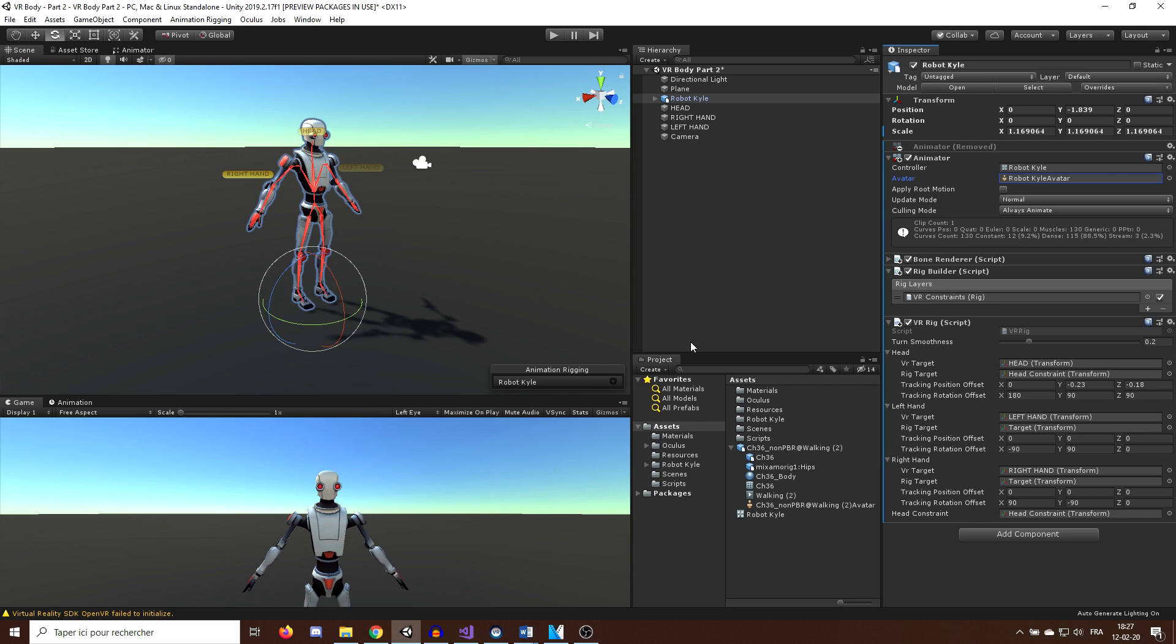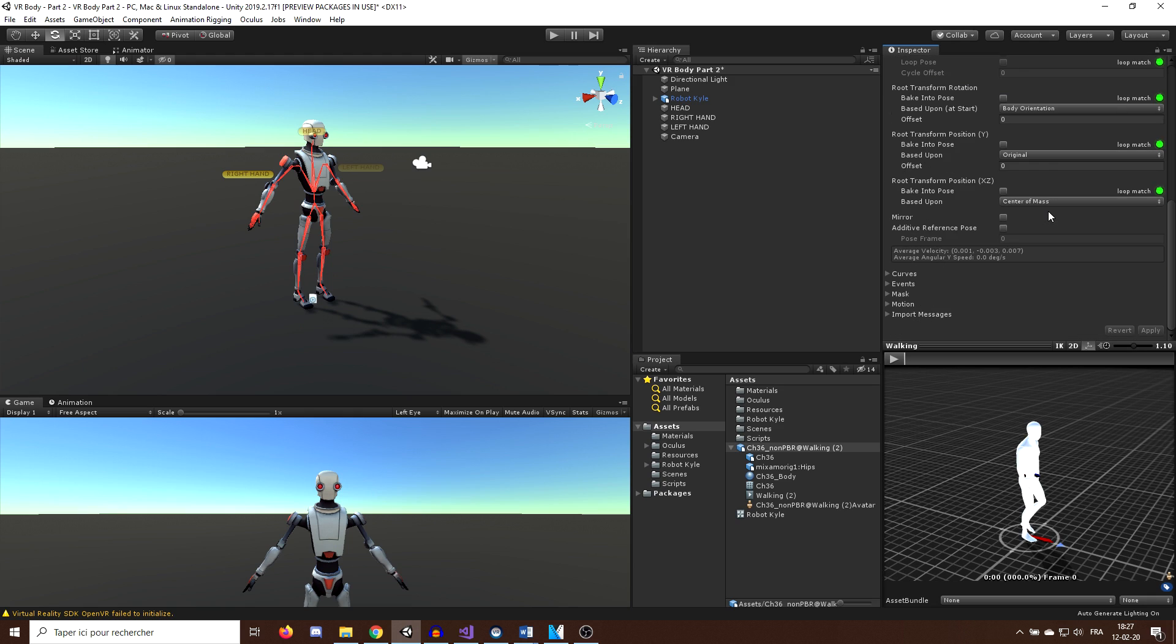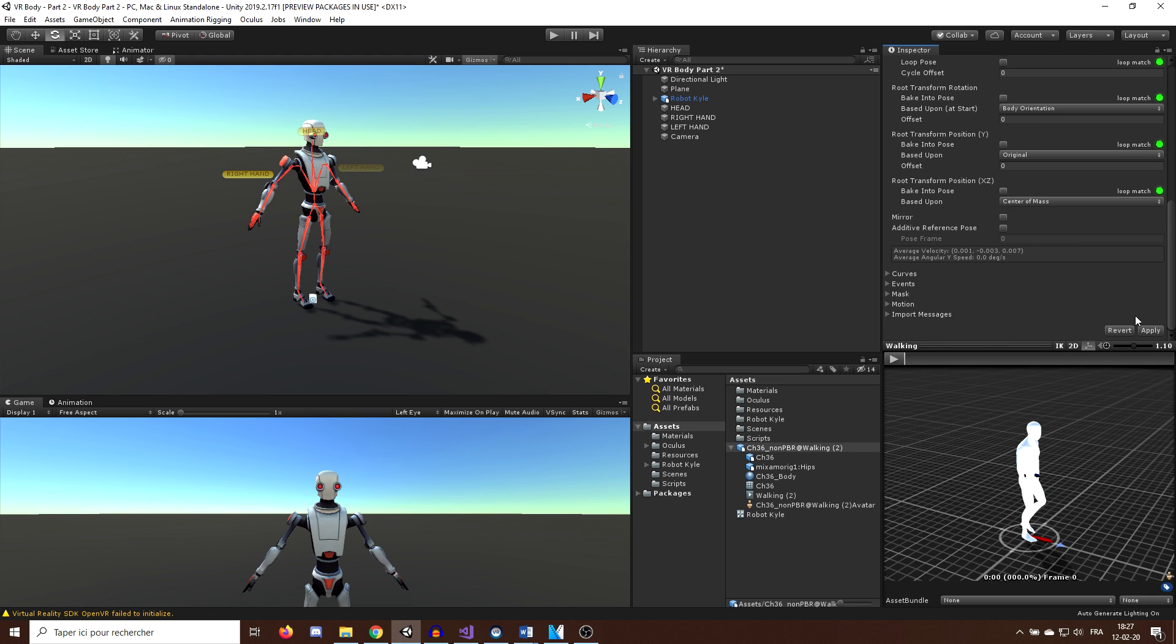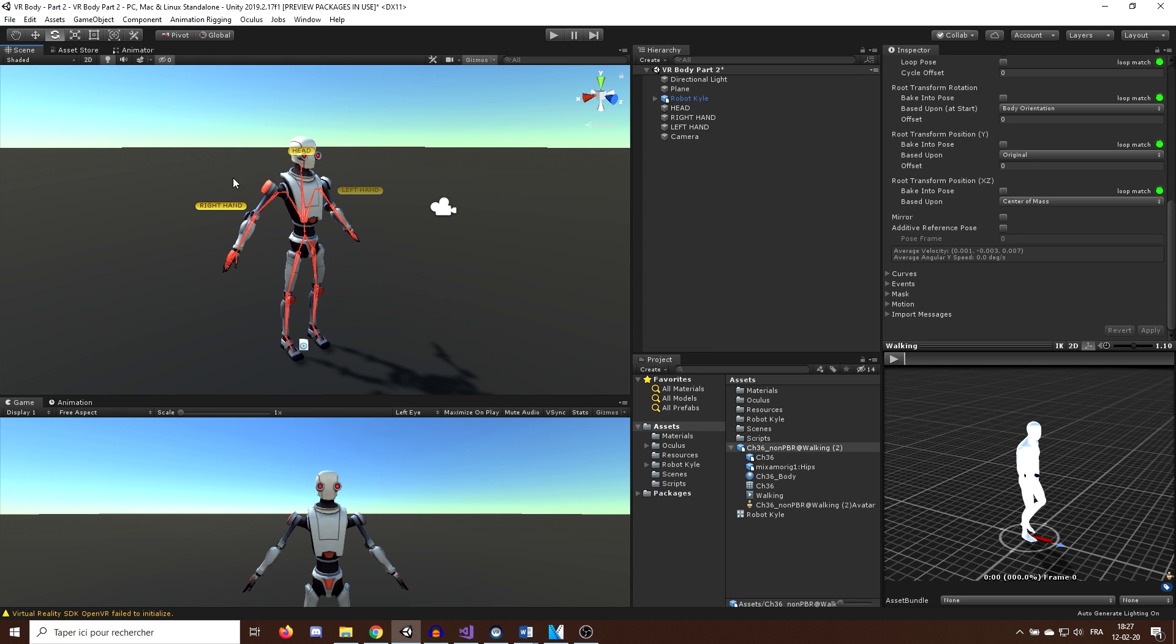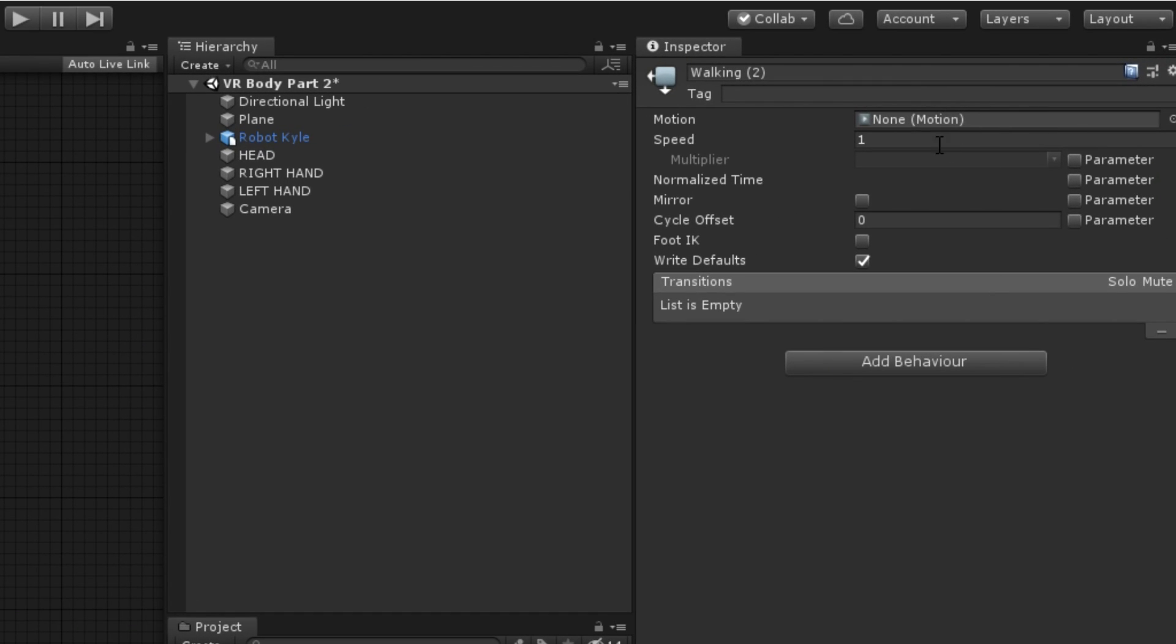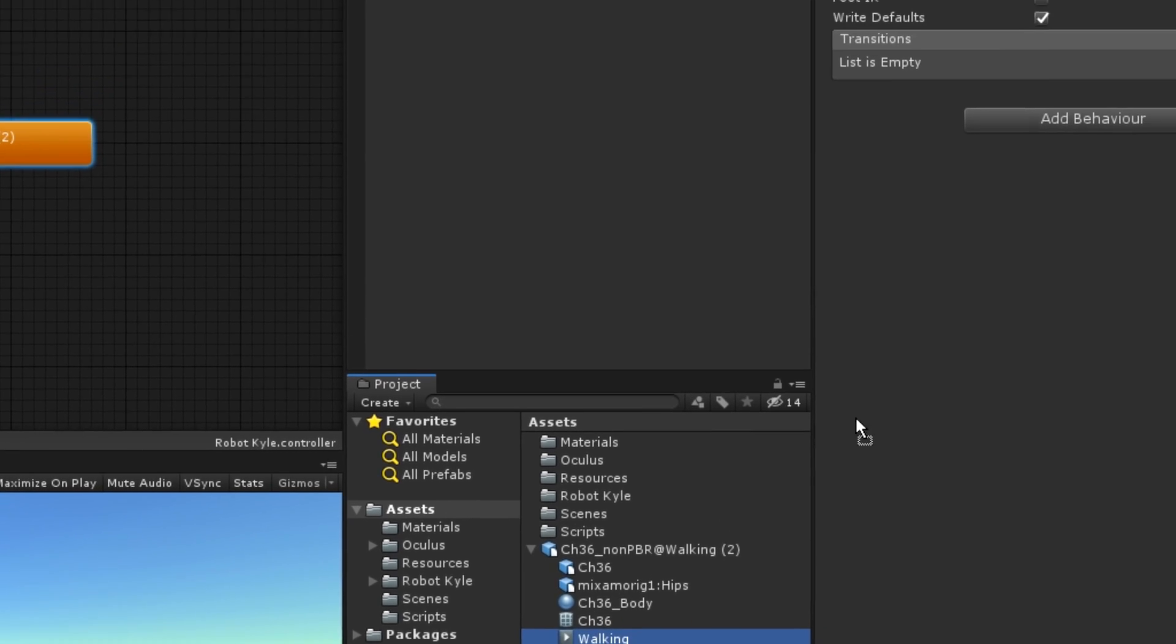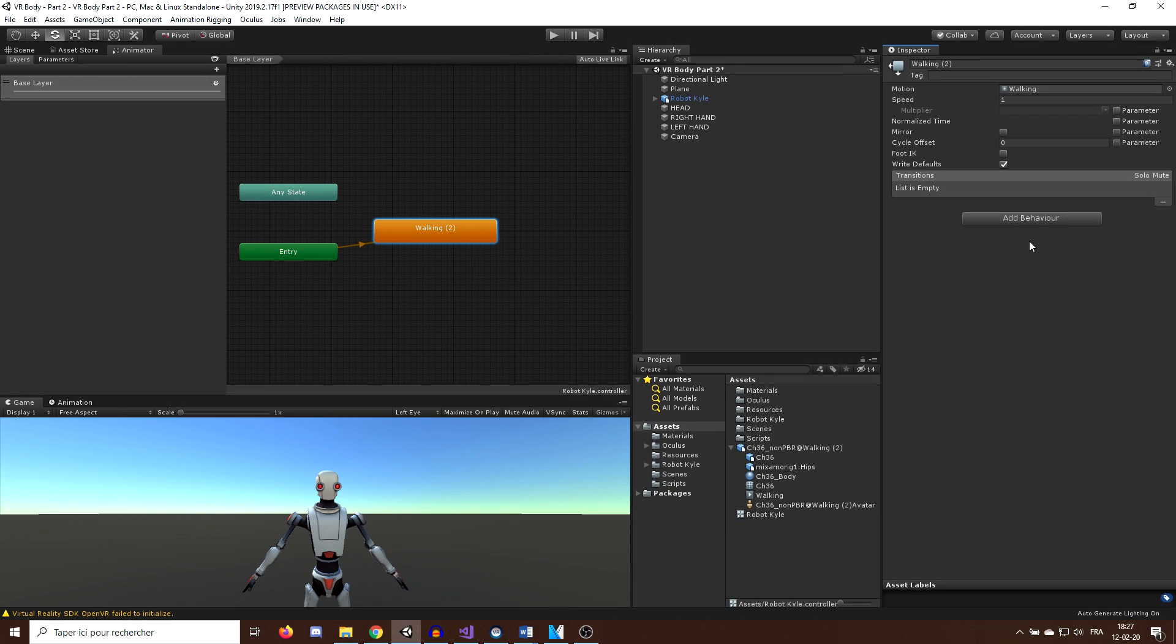And as we want this animation to loop, we can select it, go to Animation and below here click on Loop Pose and then apply it so that the animation will loop infinitely. Be careful here, sometimes when changing the animation, it can be removed from the animator, so I simply need to drag it back into the animator.